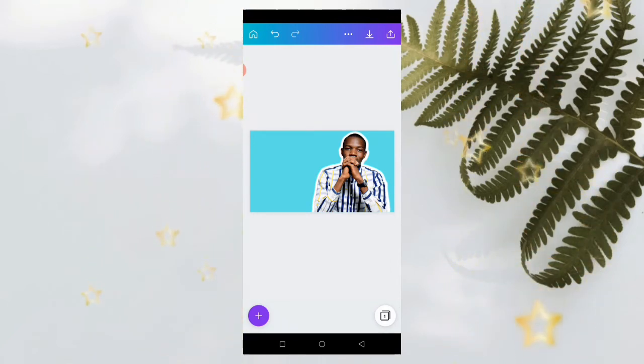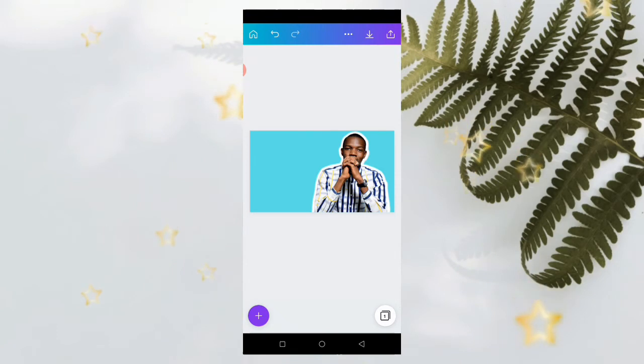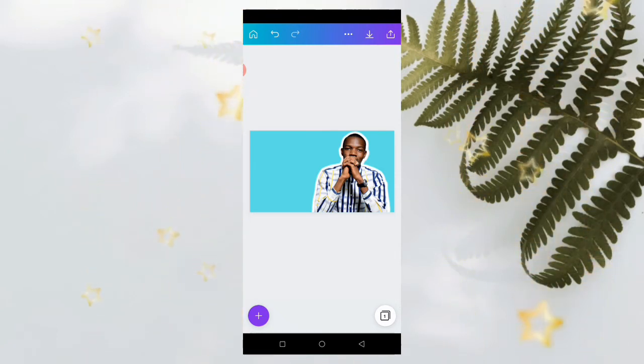Once you are done with all of the outlining you want to do, the last thing is to save and download your video.